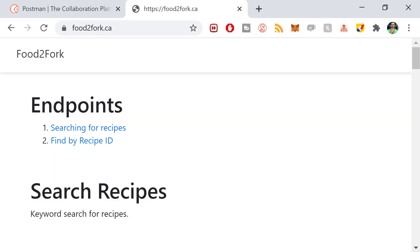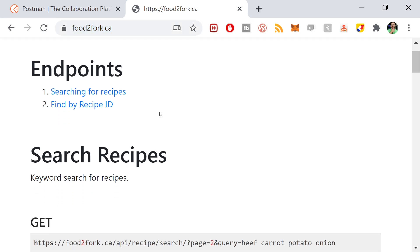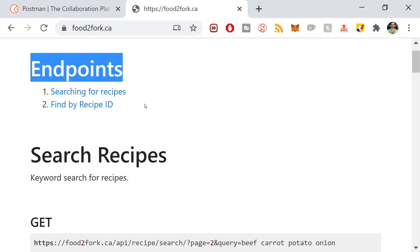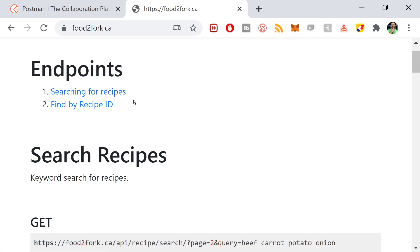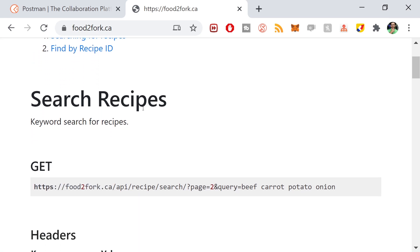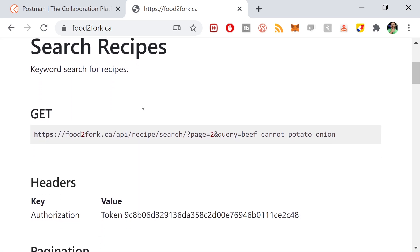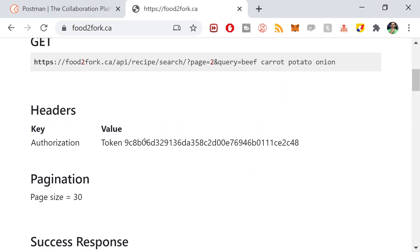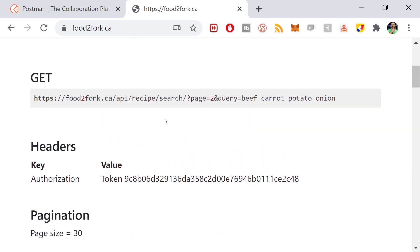Let's take a look at the data we're actually going to get from the network. The data for this application is coming from an API that I built, food2fork.ca. It has about 3000 recipes on here, and you can query them through its REST API. If you go to food2fork.ca, you have the endpoints at the top here.